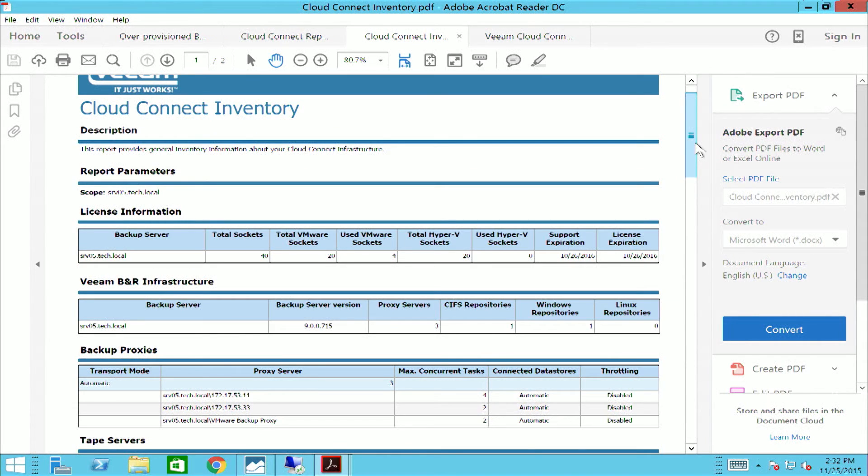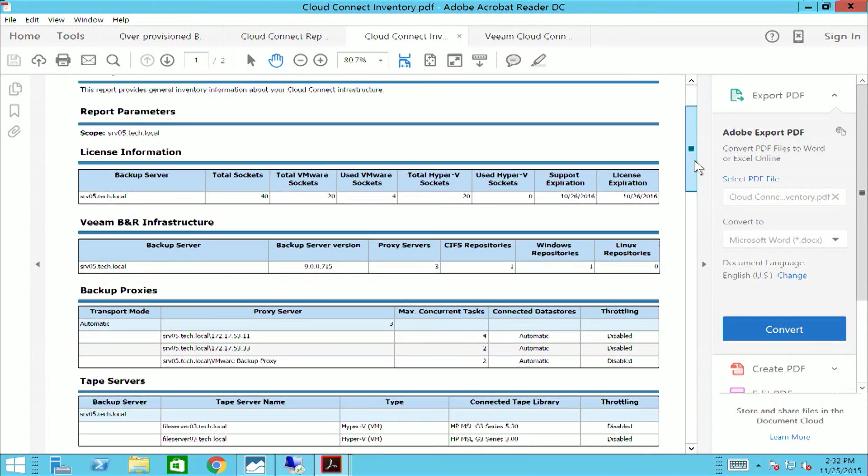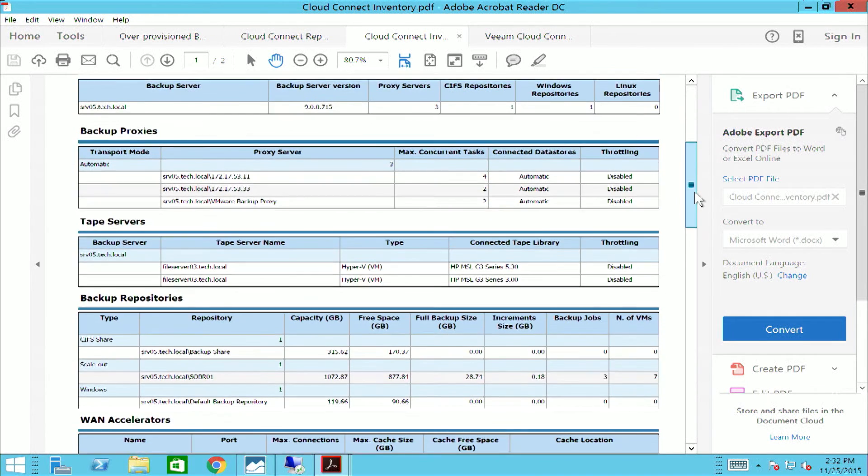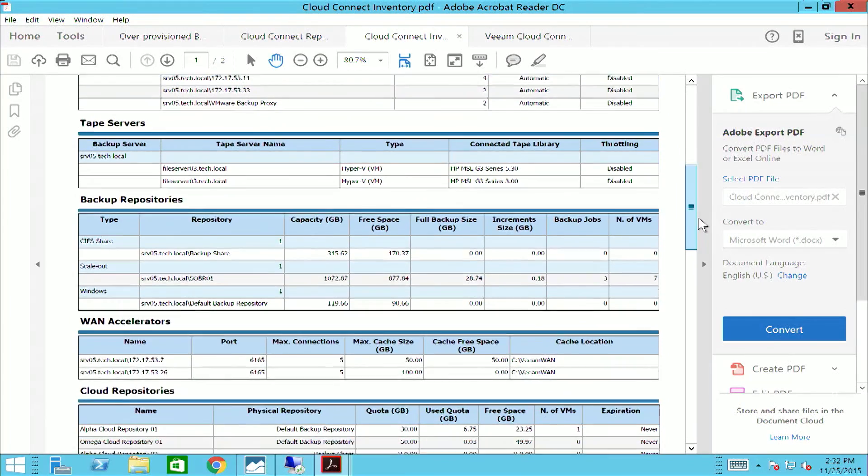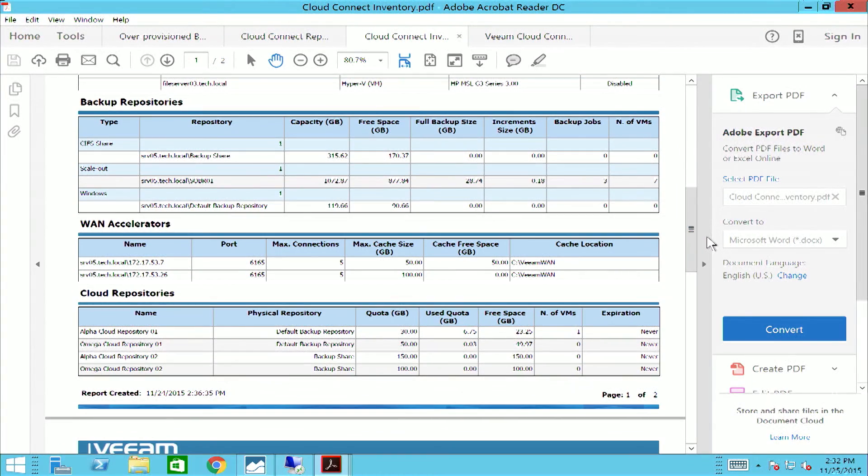The cloud connect inventory report provides in-depth information about your cloud connect infrastructure, anything from backup and proxy servers to WAN accelerators and cloud repositories.